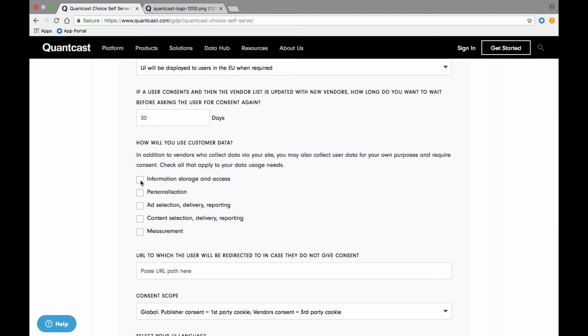Information storage and access refers to anything you want to place on a consumer device, such as advertising identifiers like cookies. In most cases, this is a threshold requirement for most publishers.